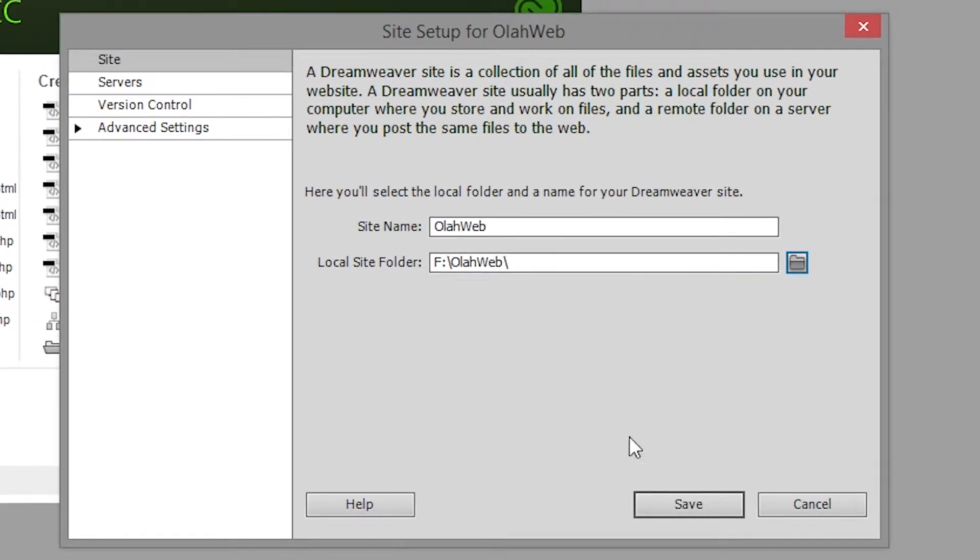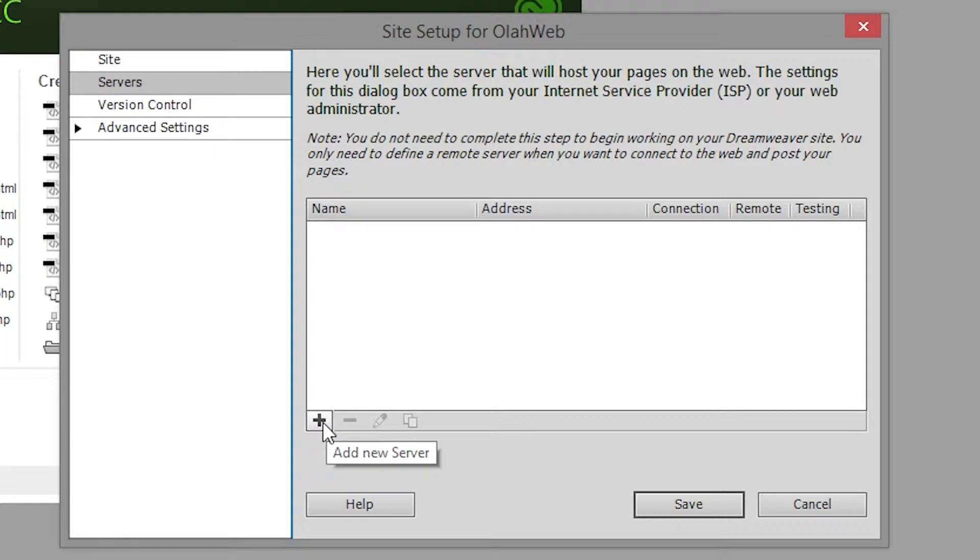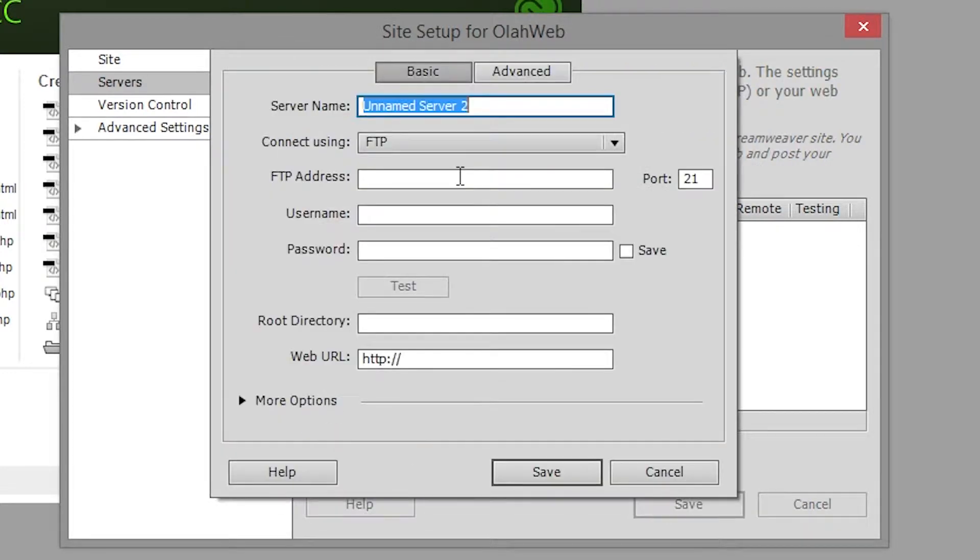Now that we're done with that we're going to go over to the servers tab on the left hand side. So let's click on that. Now we're going to click on the plus. This allows us to add a new server and it gives you this dialog box.